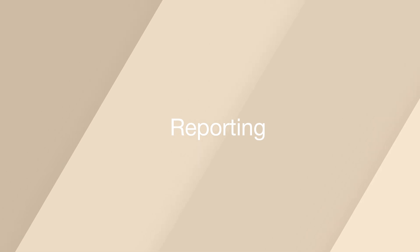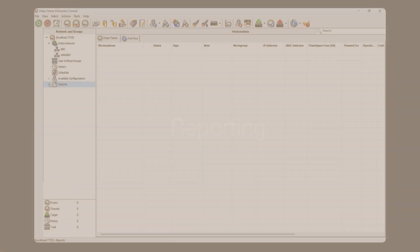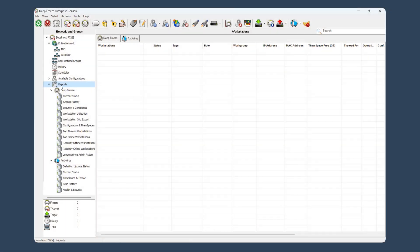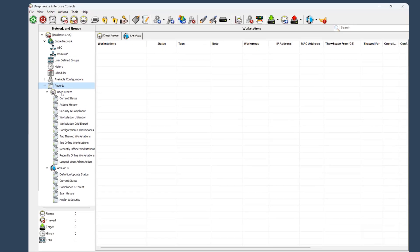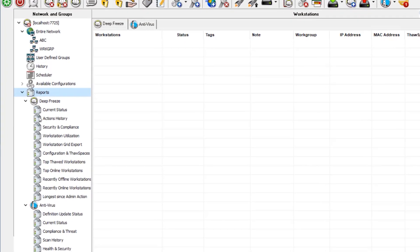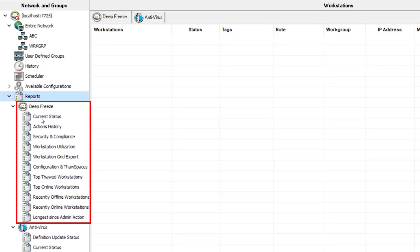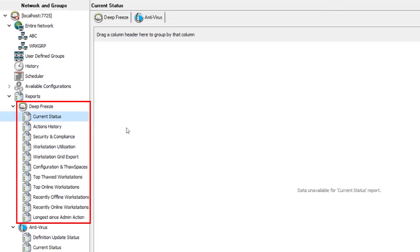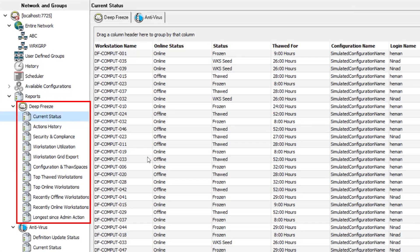Let's start with reporting. This robust new feature gives you unparalleled visibility into workstation performance and management. From real-time insights to historical data, you'll have all the tools you need to make more informed decisions.